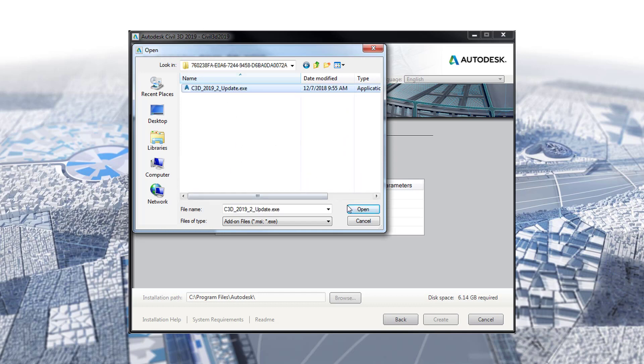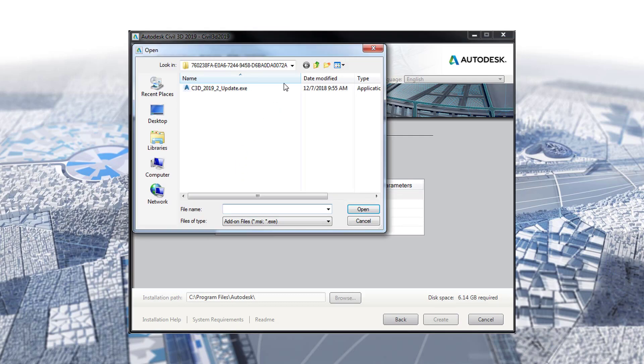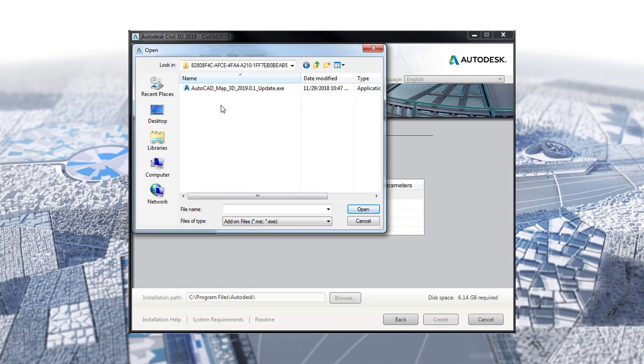In this folder should be a set of folders named with a long string of alphanumeric characters. In each of these folders are the updates you previously downloaded using the Application Manager. Opening each of these folders, I am going to search for the four updates I want to include in this section.